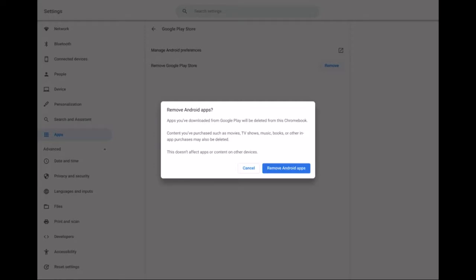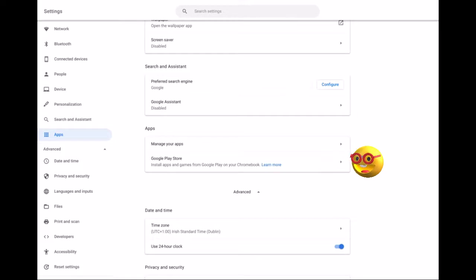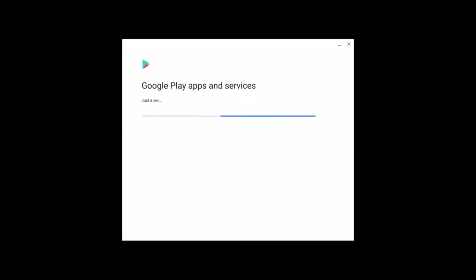Once Google Play Store and Android apps are gone, reboot. You can enable Android apps again by turning on the Google Play Store, this will take a minute or so.